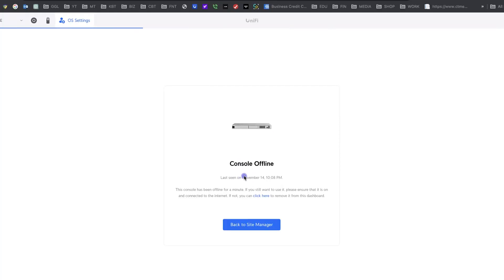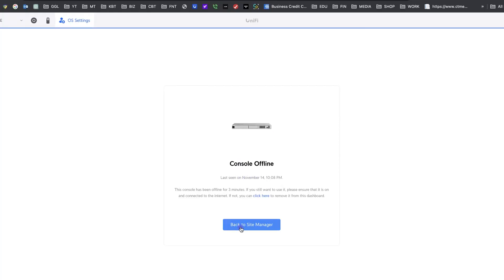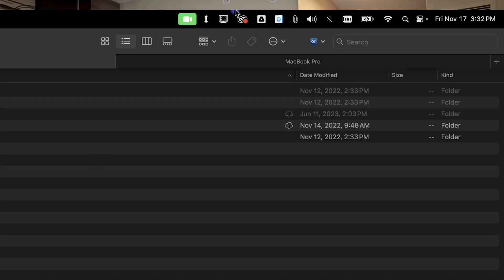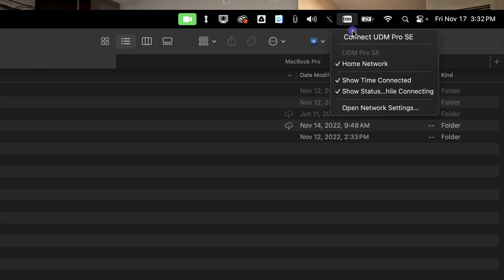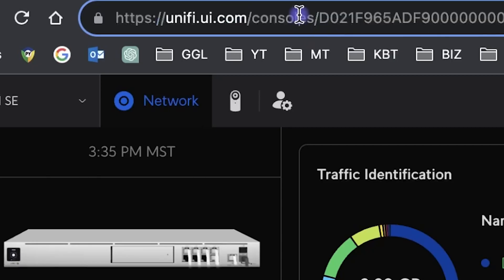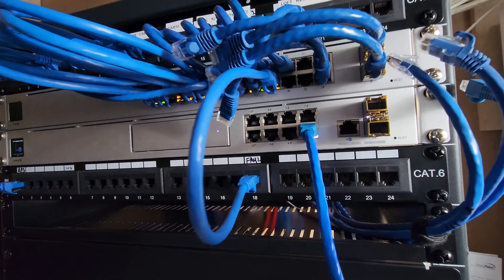So I completely lost access to my UDMSE — I was logged out, nothing was working. Normally you have many ways to access your devices remotely: I can use an L2TP VPN to get inside and make changes, or I can go on unifi.ui.com to access my UDMSE, but in my situation it couldn't connect to any of these. I had no way to access my network except internally.